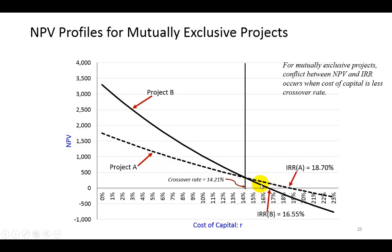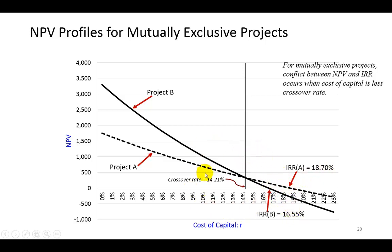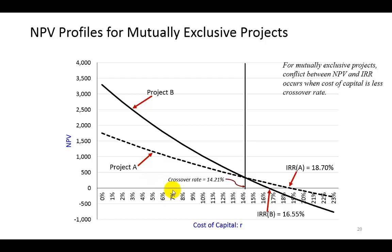In any event, observe that where the profiles cut the x-axis actually is the internal rate of return. For A it's 18.7% right there. And for B it's 16.55% right here. So a lot of story can be told regarding conflicts between projects in terms of which one is selected based on the NPV and the IRR by simply observing the NPV profiles of the two projects as I demonstrate here. And that's a wrap.